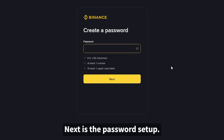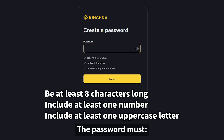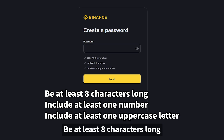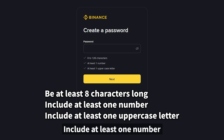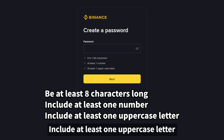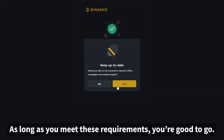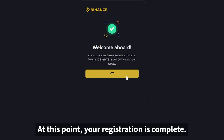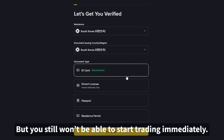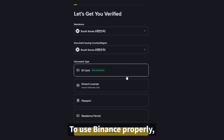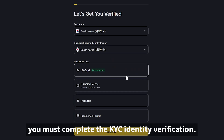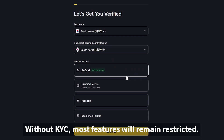Next is the password setup. The password must be at least eight characters long, include at least one number, and include at least one uppercase letter. As long as you meet these requirements, you're good to go. At this point your registration is complete, but you still won't be able to start trading immediately. To use Binance properly, you must complete the KYC identity verification. Without KYC, most features will remain restricted.